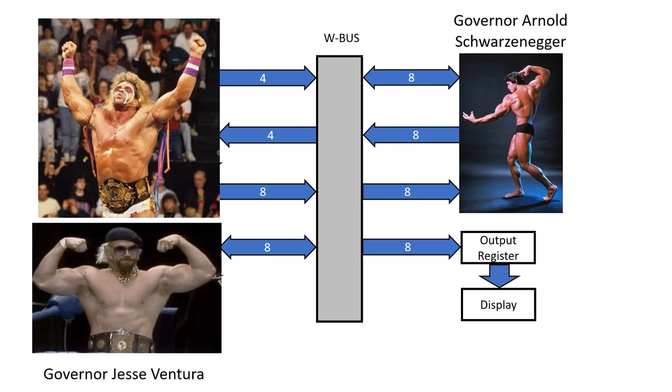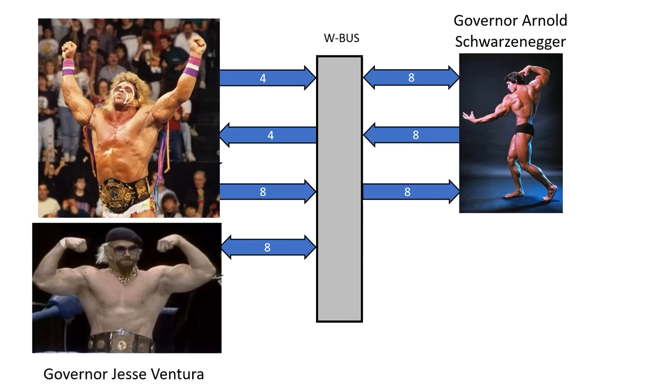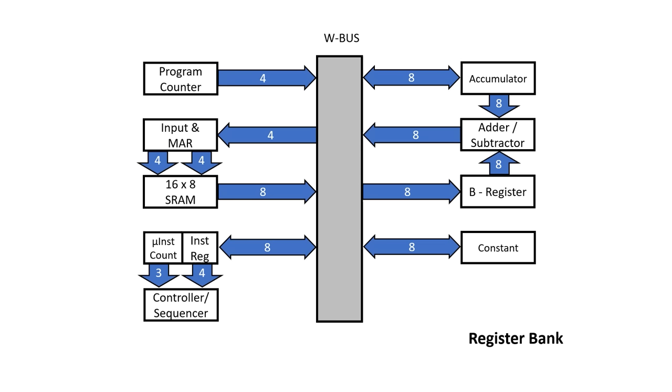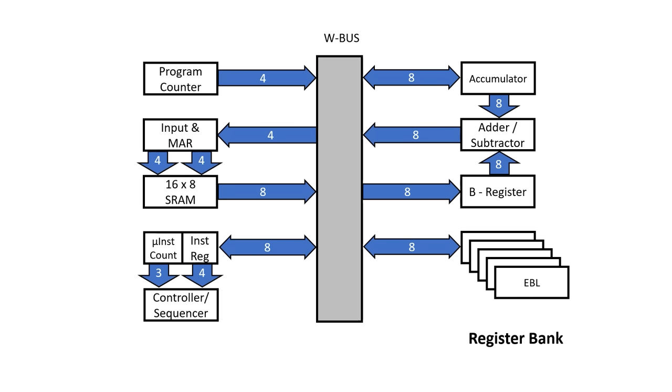I'm going to modify Ben Eater's SAP one machine by first removing this output register, and replacing it with a bank of parallel registers, which includes a constant register, index X, index Y, the stack pointer, effective address B low, effective address B high, and the accumulator.